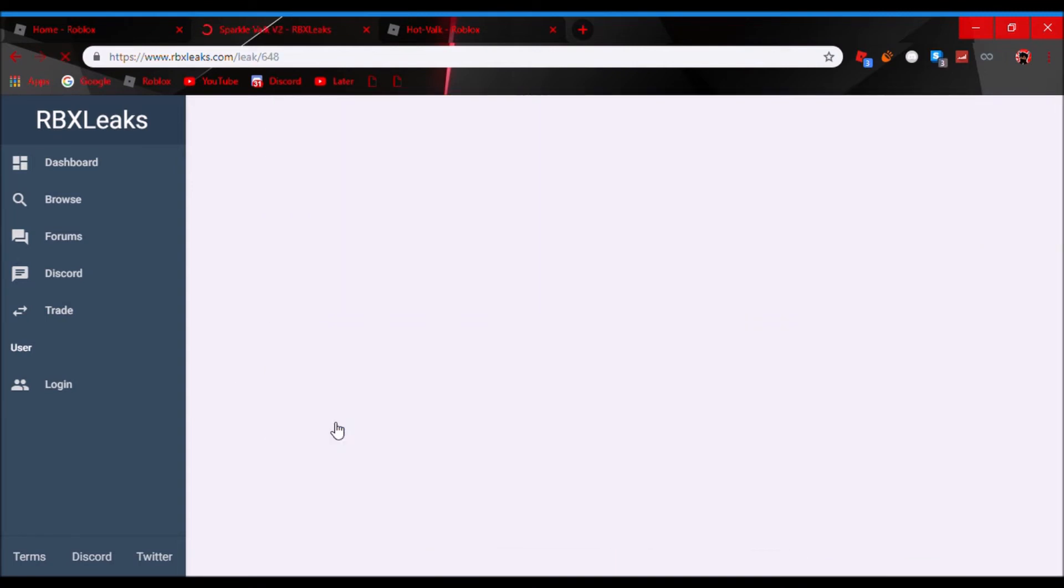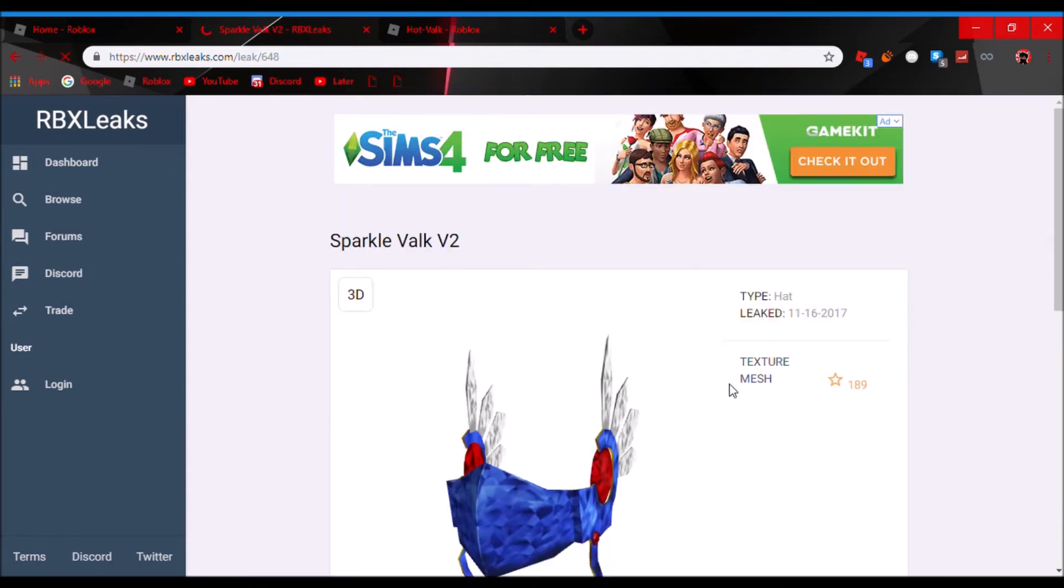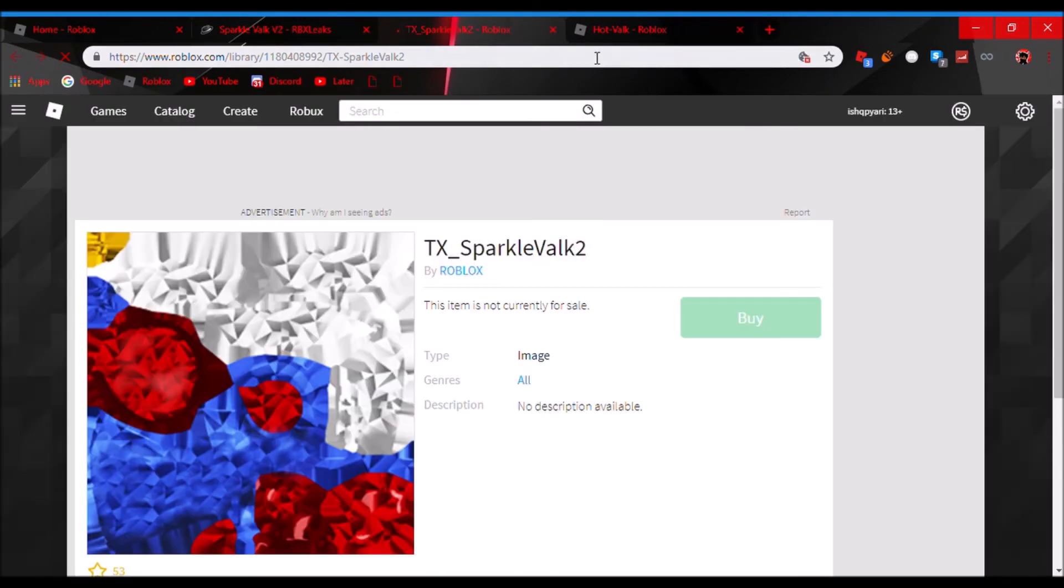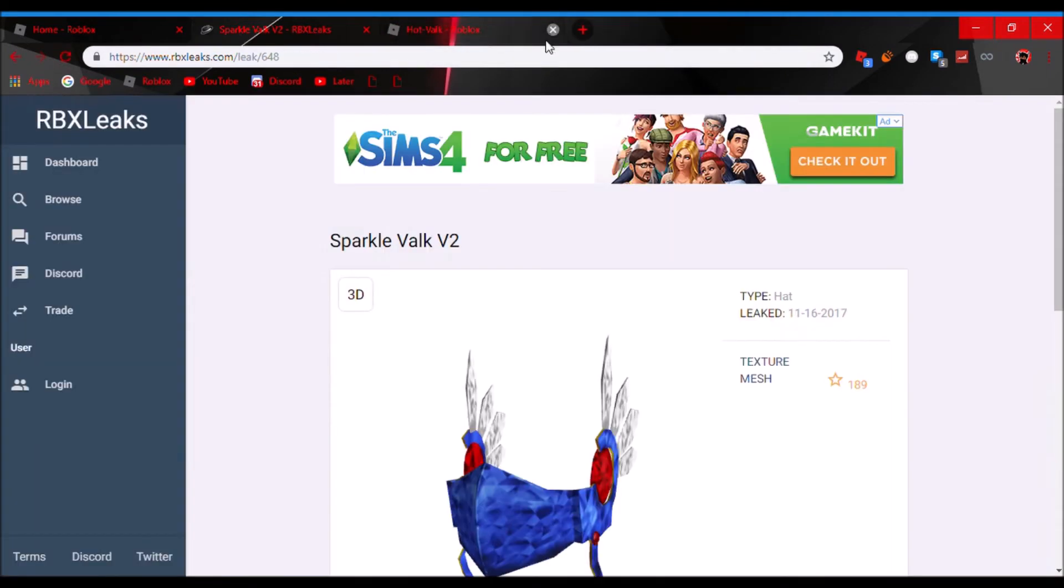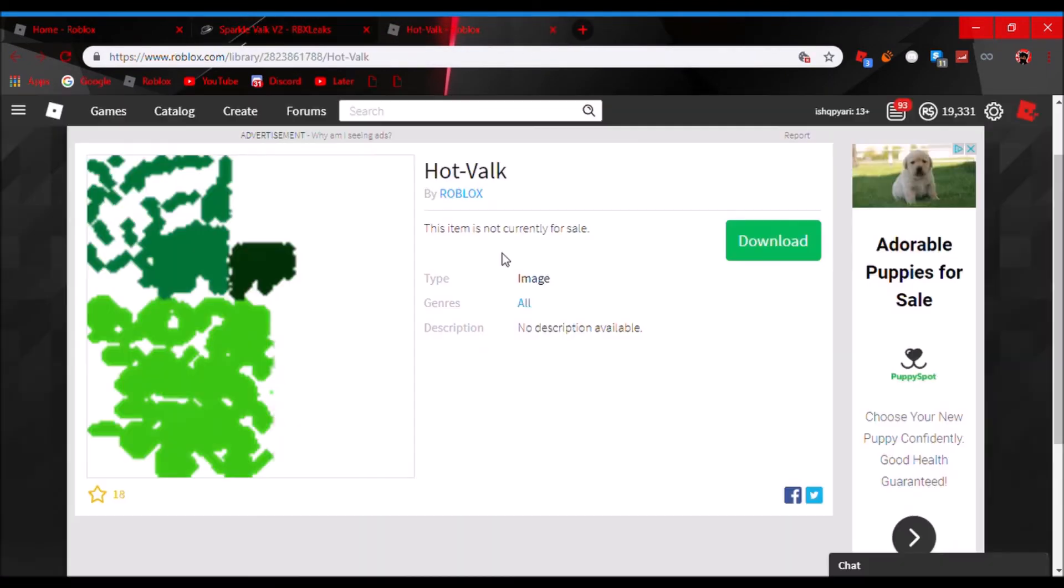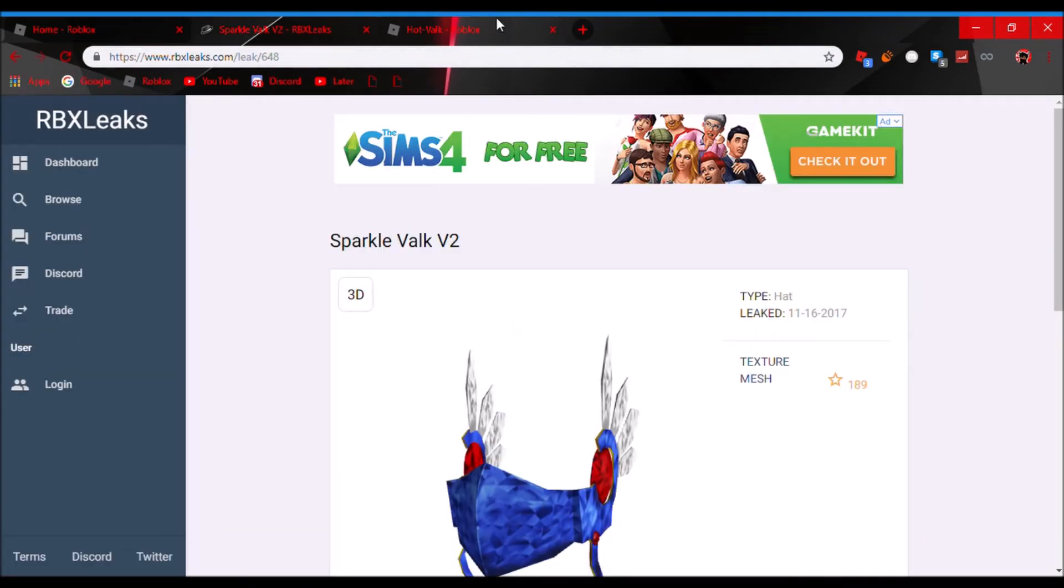I don't know why, but it's pretty funny. And this makes sense. But Hot Valk. Why would they call it Hot Valk? I don't know. That's Roblox for you.